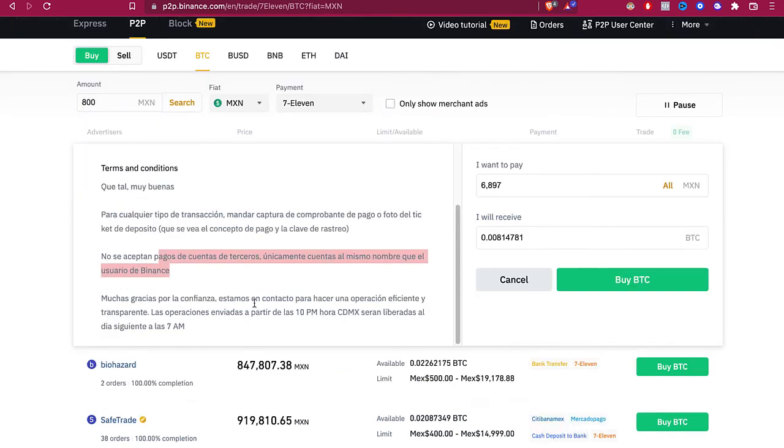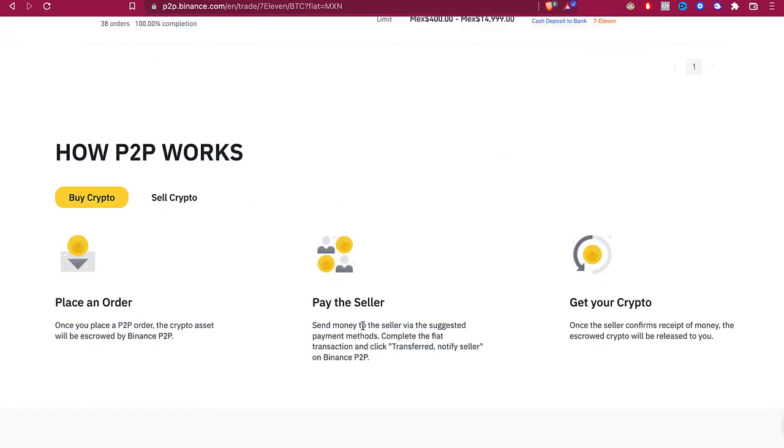But in this case, this says that this one is going to be sending up to 10 PM Mexico City time. So there you have it guys, you just place the order, you pay the seller, and you get the crypto.